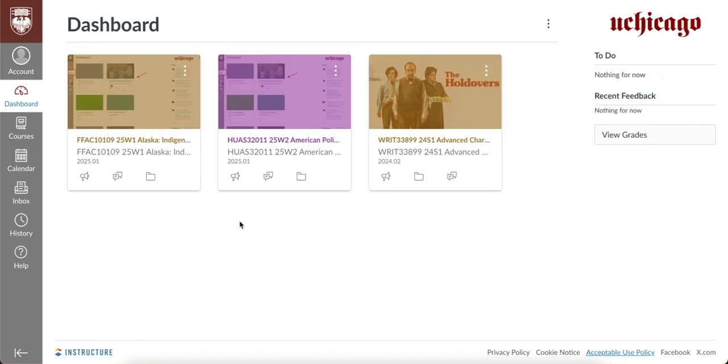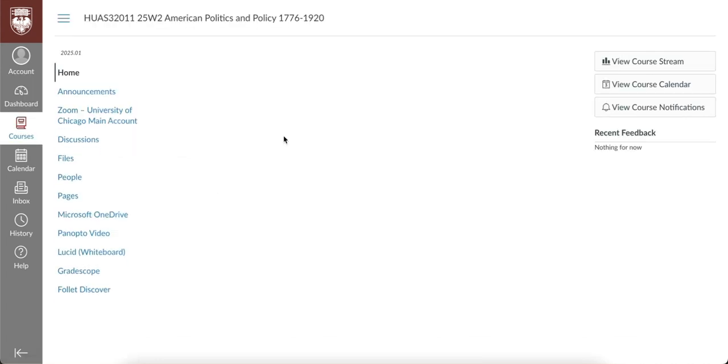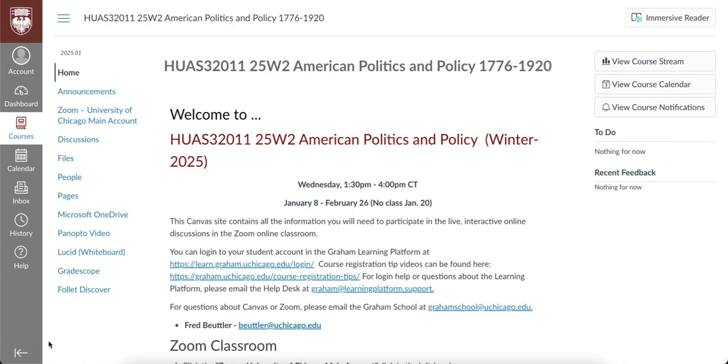From the Canvas dashboard, you can access your course by clicking on the course card. This will take you to the home page for the course.